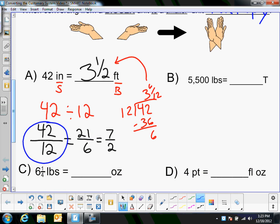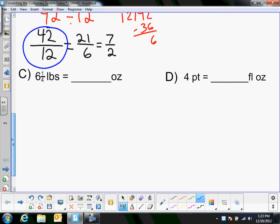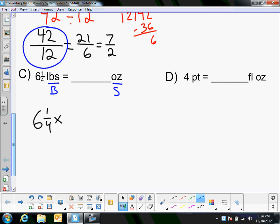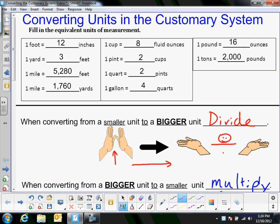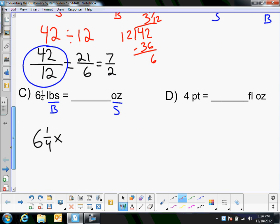Let's look at example C: I'm going from pounds to ounces. Pounds are bigger than ounces, so this is big to small — going from a big unit to a smaller unit — so I'm multiplying. I need to multiply 6 and a quarter times a certain number. That number is how many ounces are in a pound. If I go up here in the weight category, 16 ounces are in a pound, so I'm going to multiply by 16.